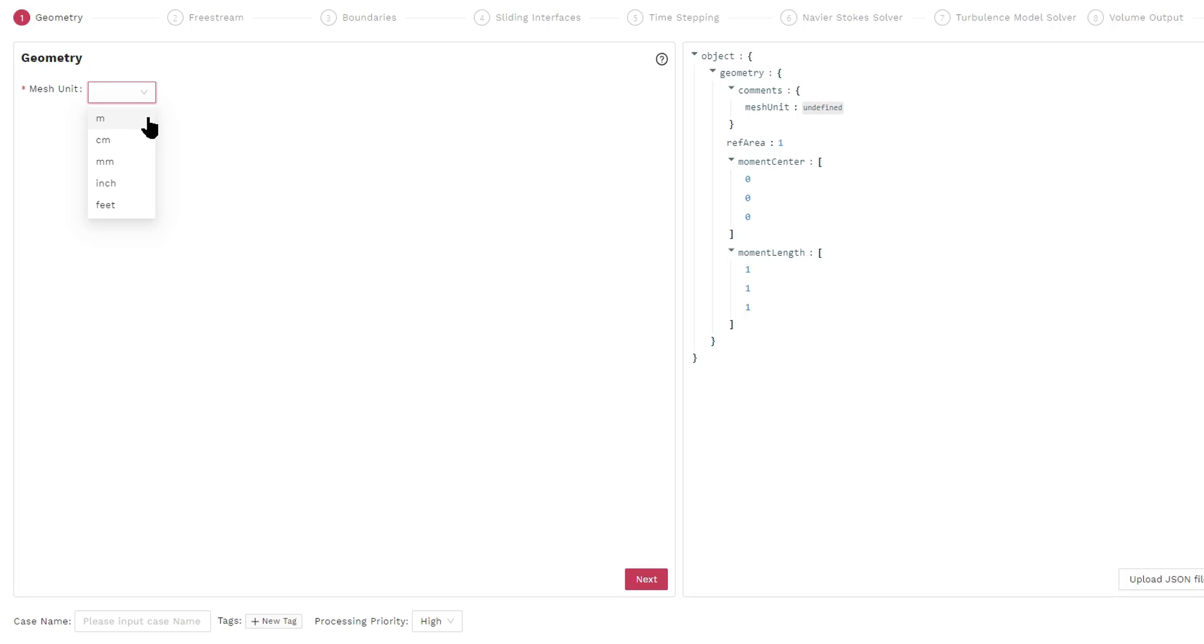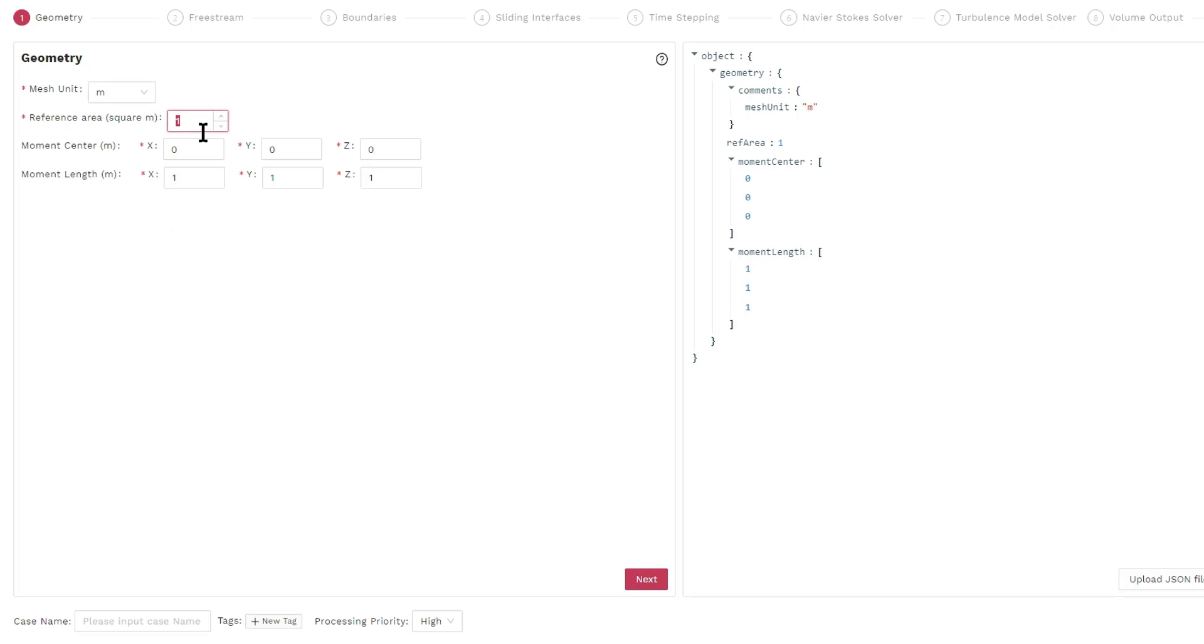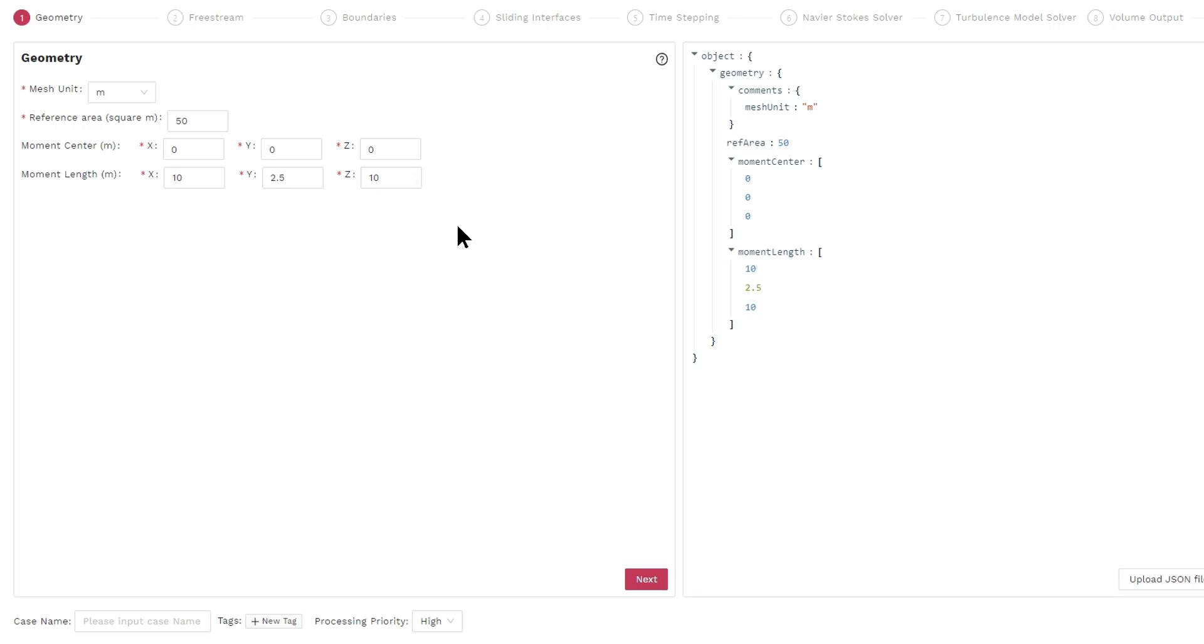So we select meter as the mesh unit. This is also an opportunity for you to specify a reference area, a moment center, and a moment length. These quantities are used for computing the coefficients like lift coefficients, drag coefficients, and the moment coefficients.